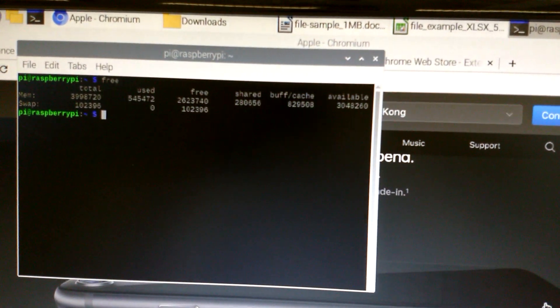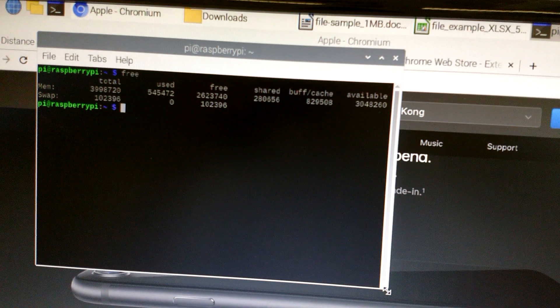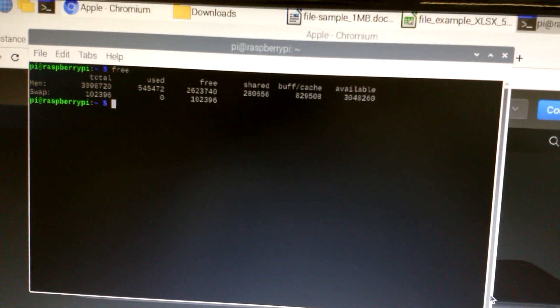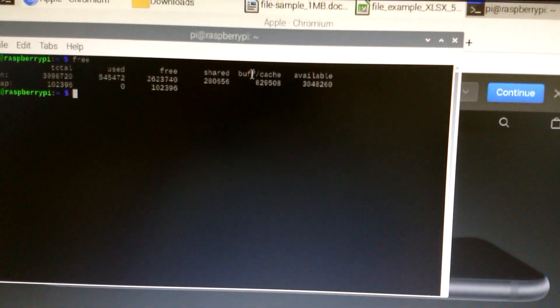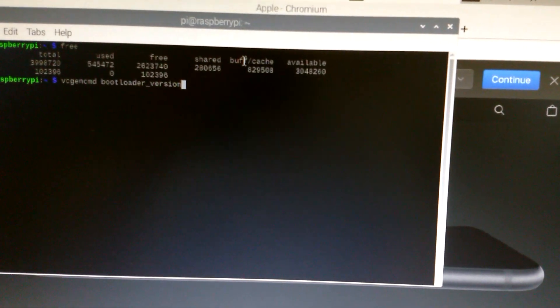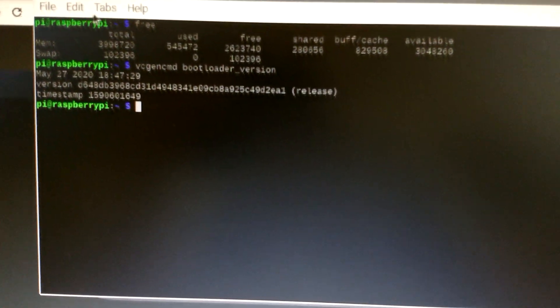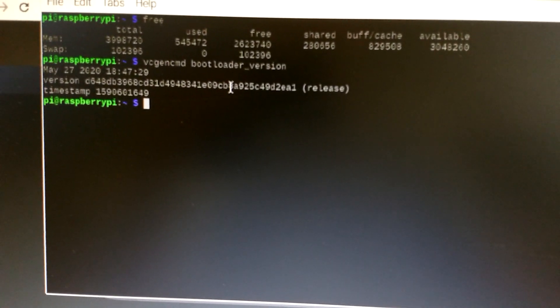This Raspbian is 4GB version. There's around 3GB left. The firmware version I used is 27th of May.